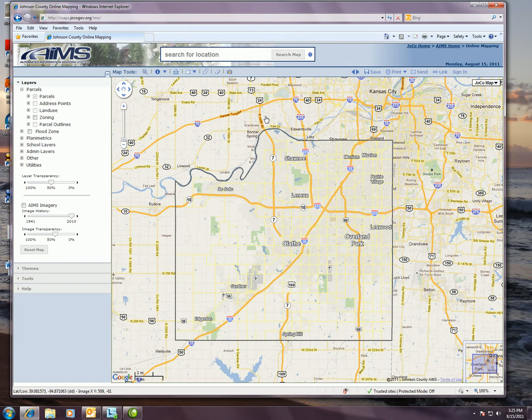Typical use of this application would be to do a property search if you have an address or property ID and you want to actually zoom in on that property, see it, and get some information back about it. So I'm going to show you how to use this search for location box here at the top to do a quick property search or an address search, whatever you've got.